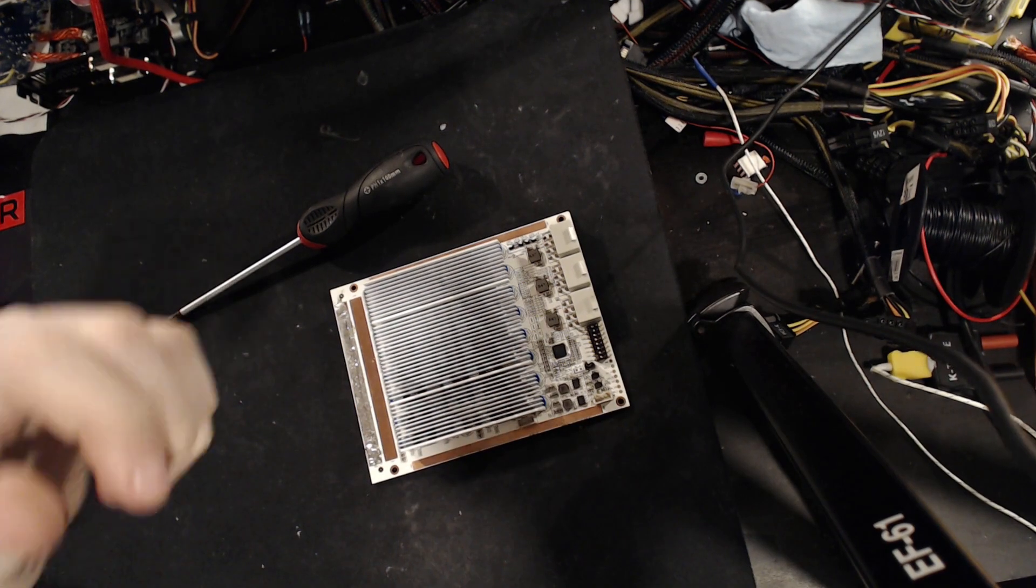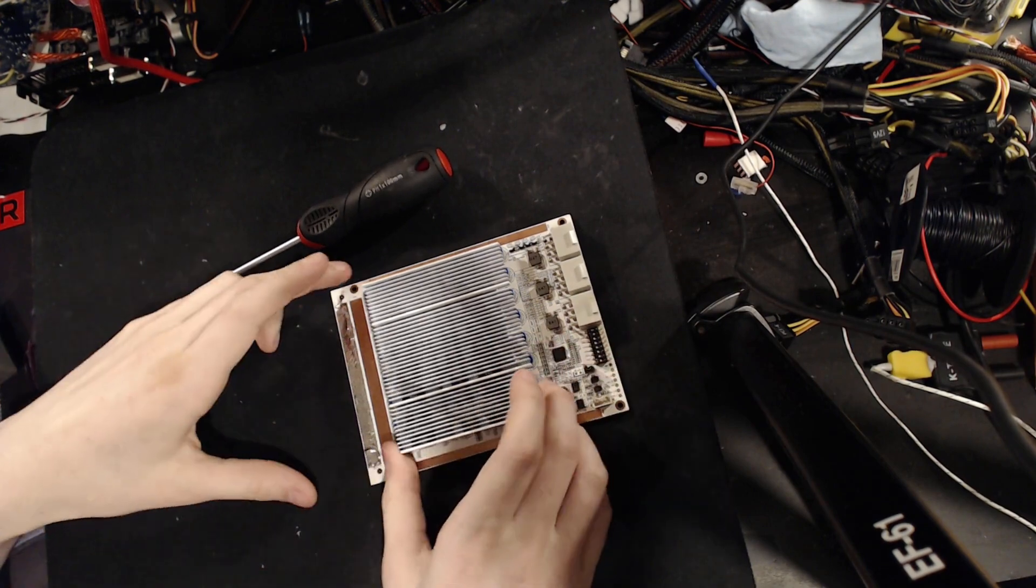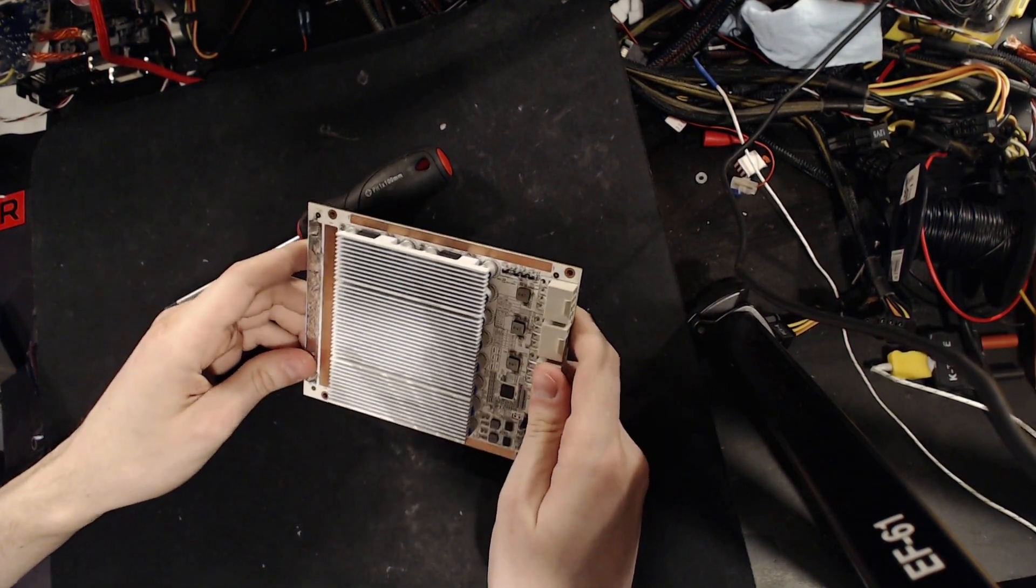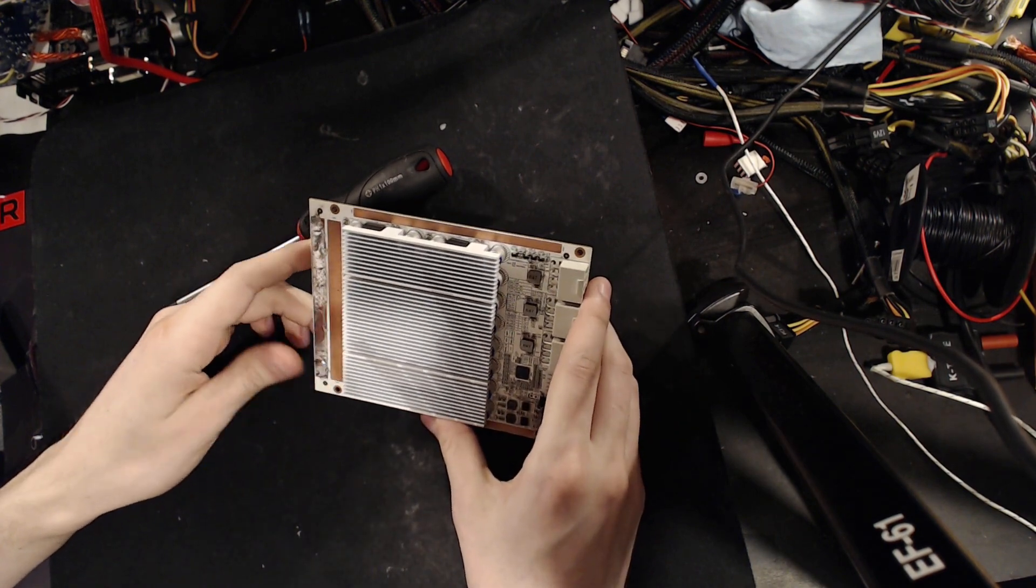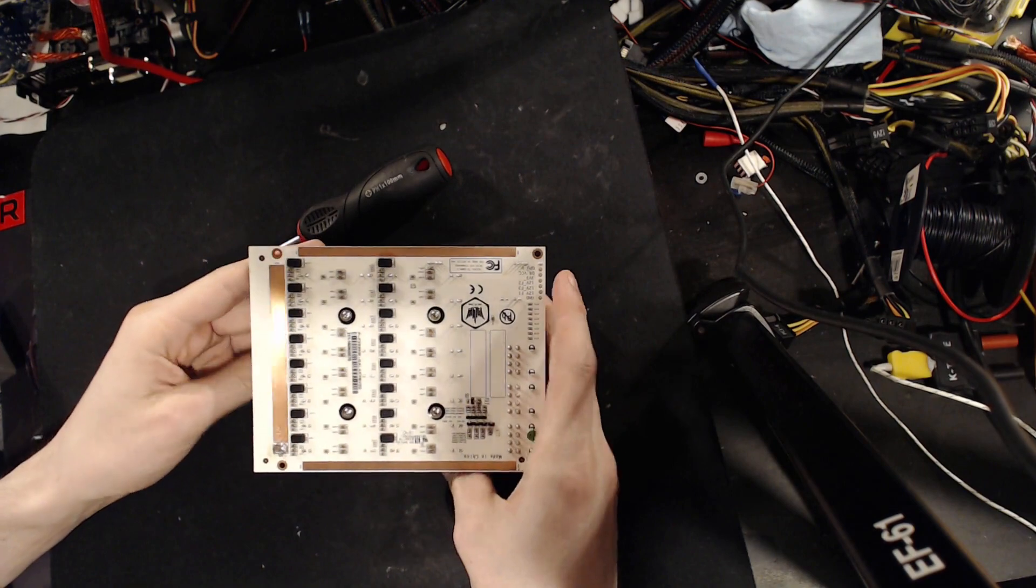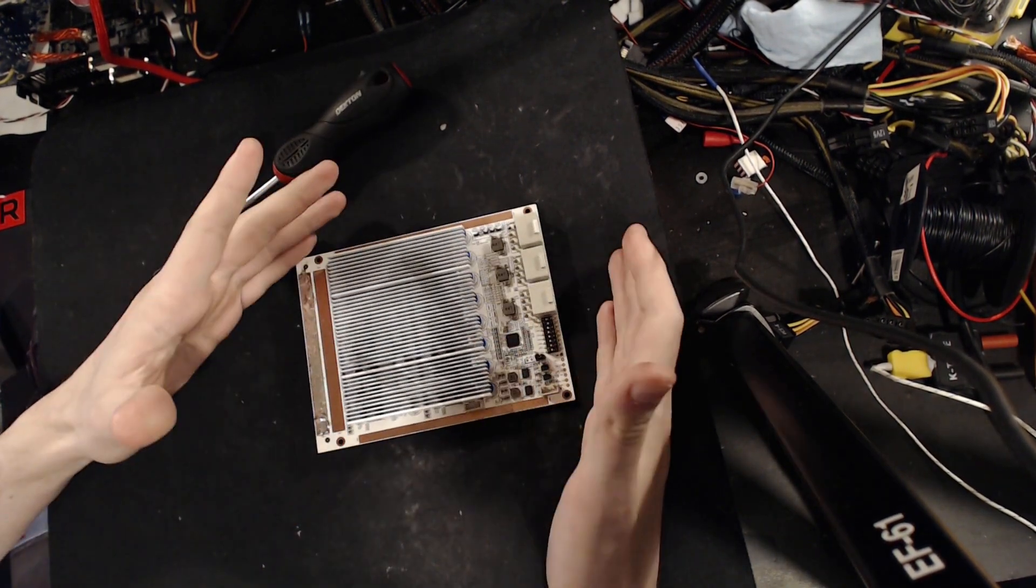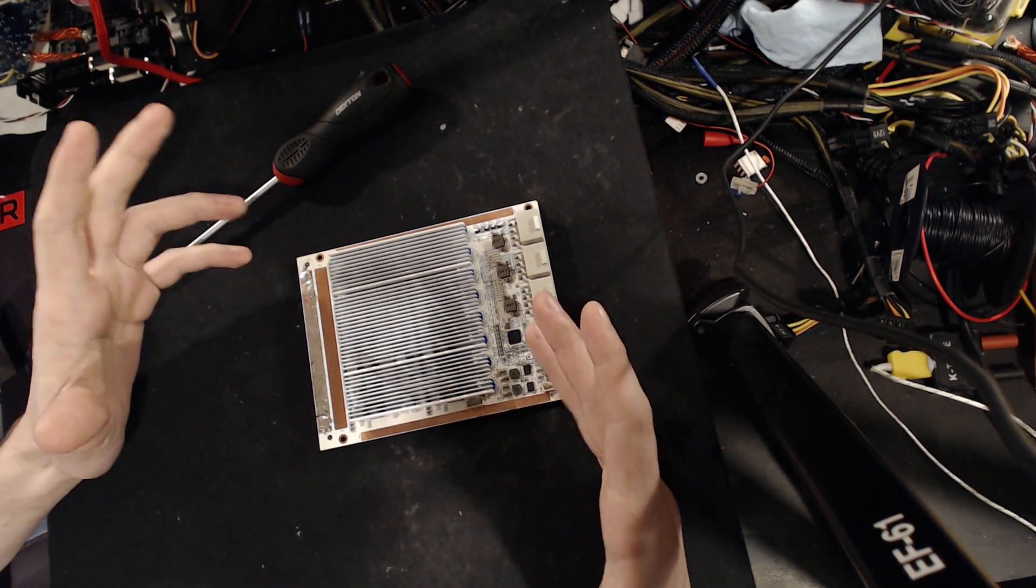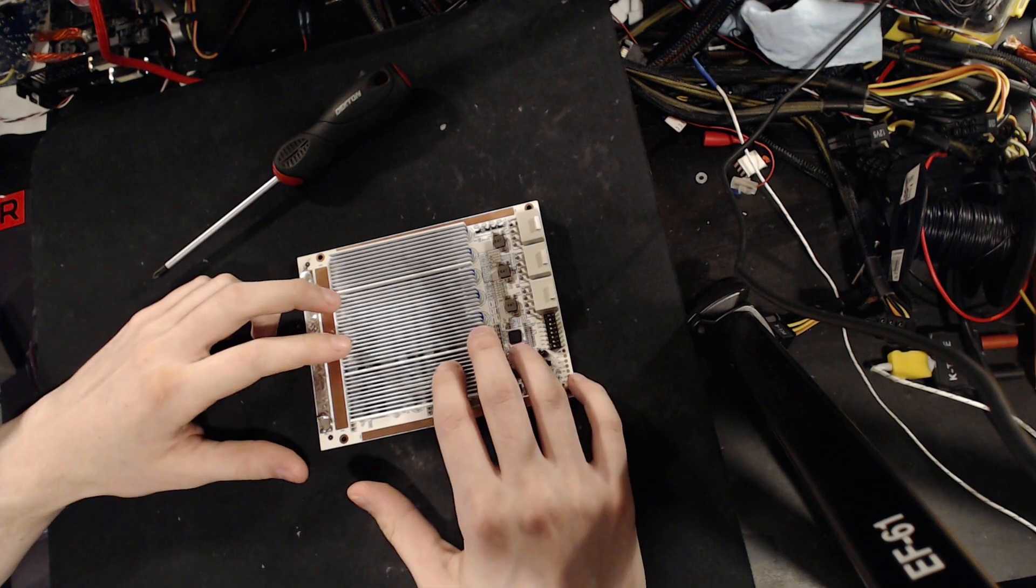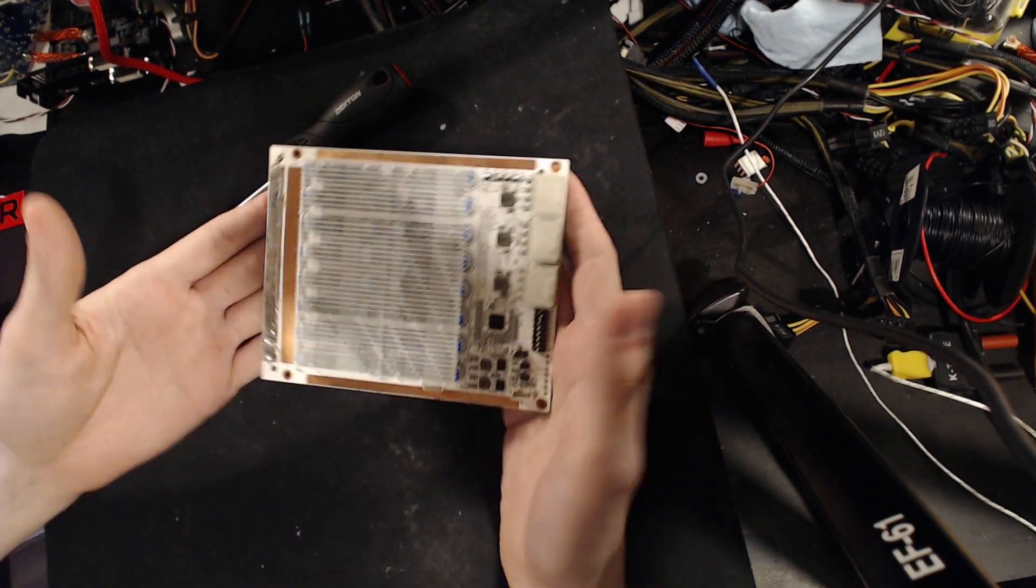Hey guys, BuildZoid here, and today we're going to be taking a look at a very special piece of extreme overclocking equipment. This right here is the GALAX Hall of Fame power board. So, it's basically just a VRM on a PCB, and the reason why things like this exist is sometimes you buy a GPU that has a terrible VRM and you want to run it on LN2, and so you need to do something about that terrible VRM. This is the solution.